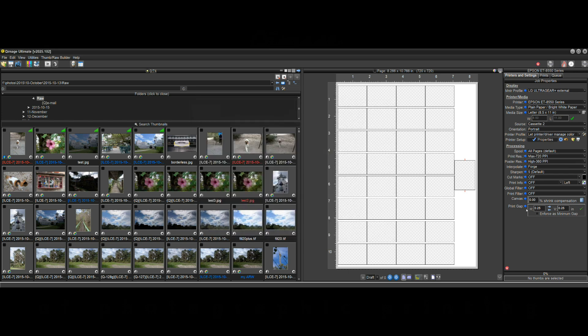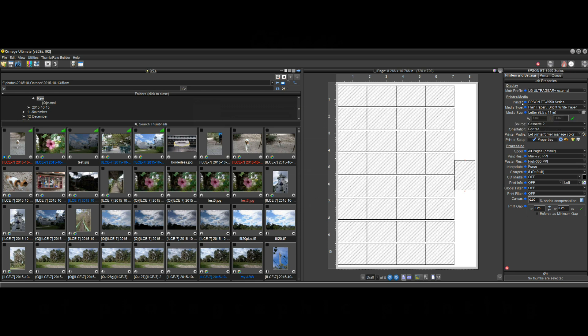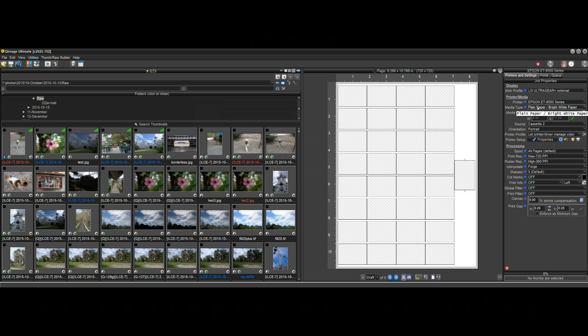We've always had that but now we have three new setting balloons here up by the printer and these are for printer settings. So in QImage when you want to start a layout, the first thing you always think about is the printer, especially if you have more than one printer. You want to select the printer, make sure you have the right printer selected, the right media type, and the right size for that paper.